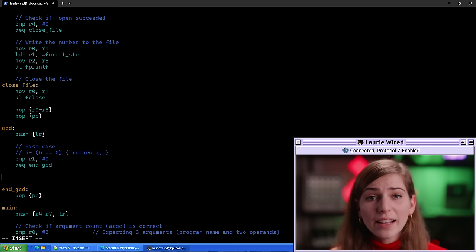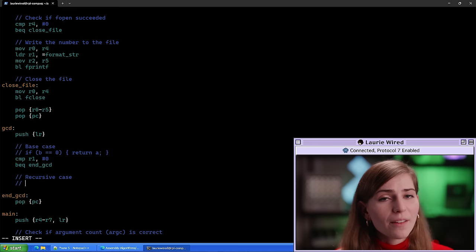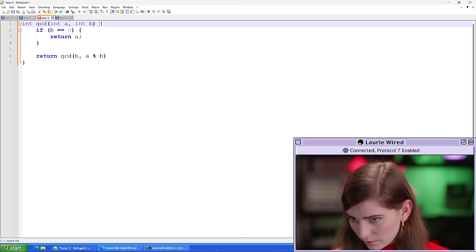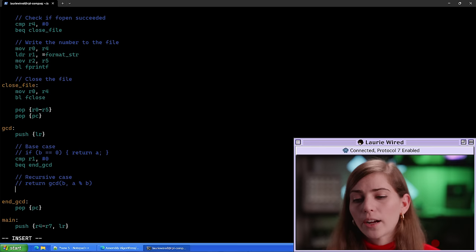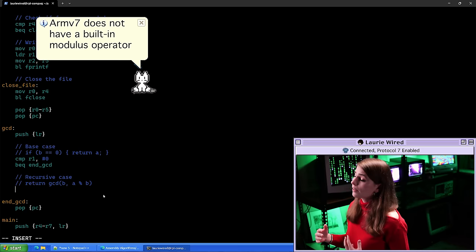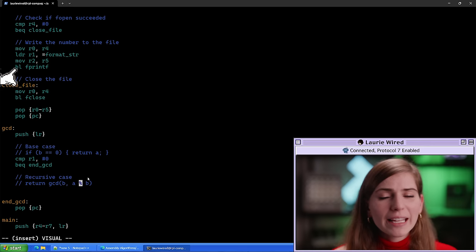Now let's move on to the recursive case. Let me add a comment — 'recursive case' — and paste in the recursive case code so we can get the second half of the algorithm. The recursive case is going to be: return GCD of (b, a mod b). One interesting thing to note is that ARMv7 assembly does not have a built-in modulus operator, which computes the remainder when b is divided into a, so we have to do this manually.